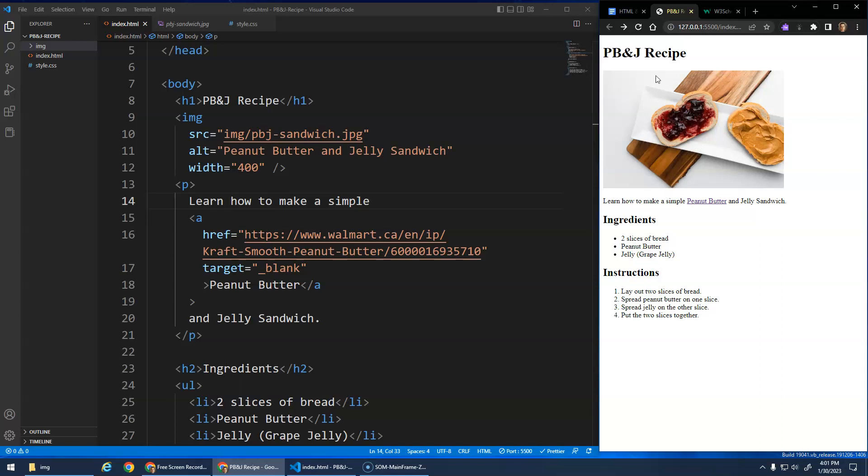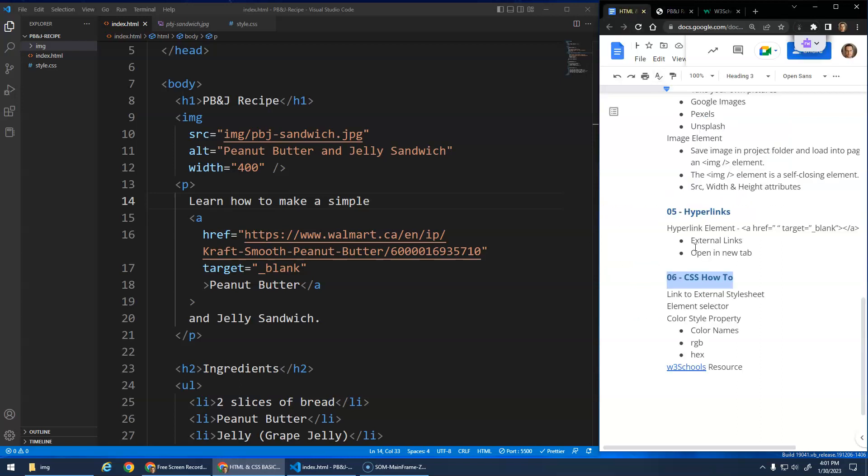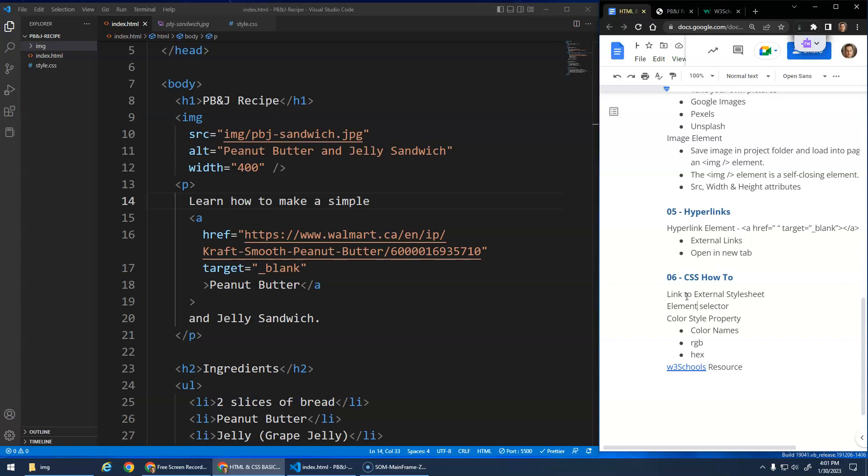But now we're going to add some styles. We're going to look at how to do the styles. We're going to link to this style.css, our external stylesheet. We'll talk about element selectors, the color style property, how we can change different colors. And I'll show you this resource that you can use to help look up stuff. Okay, so first things first, let's link to our external stylesheet.